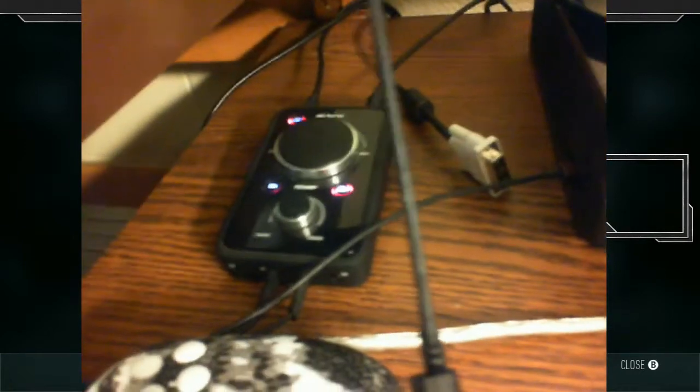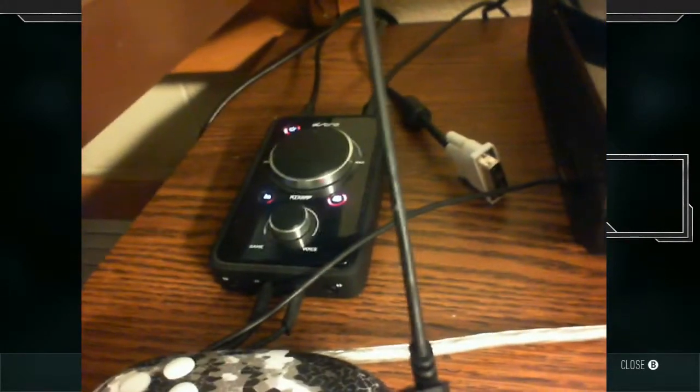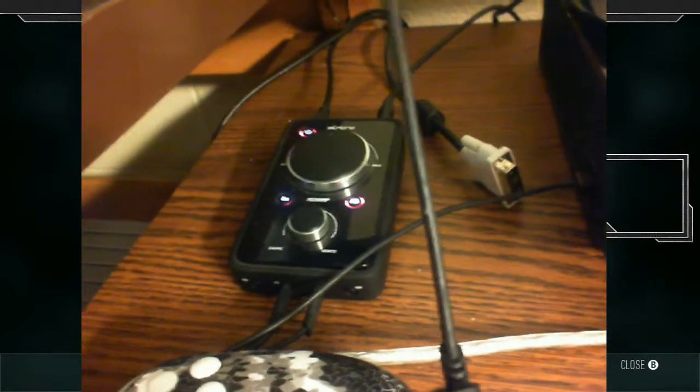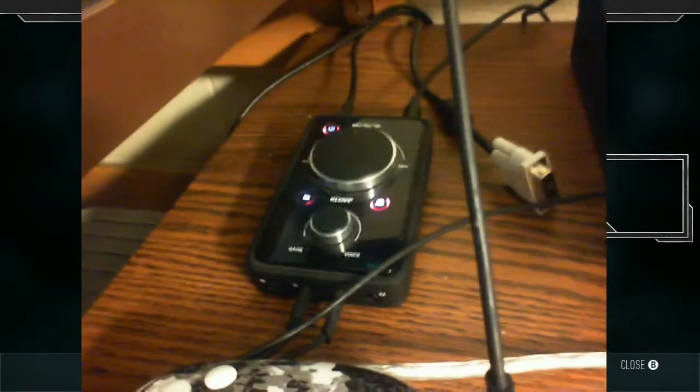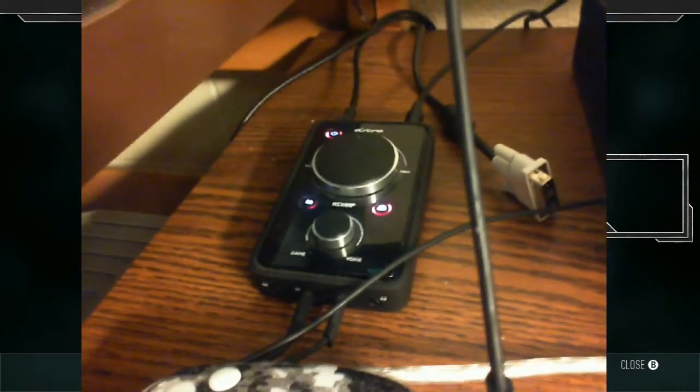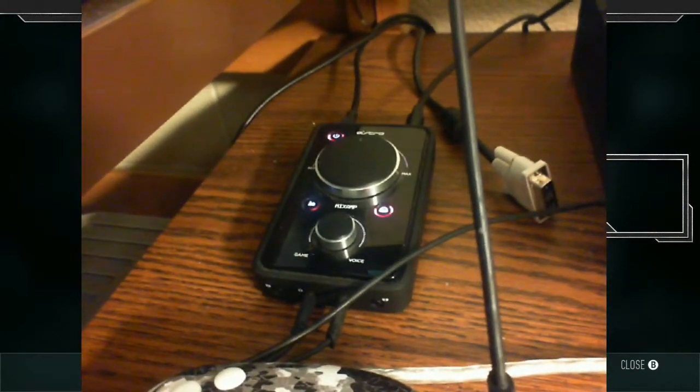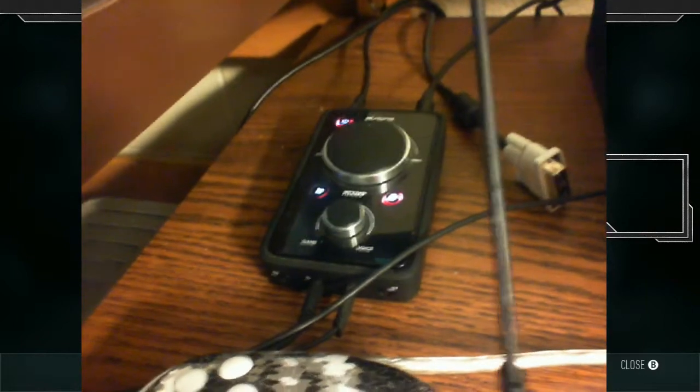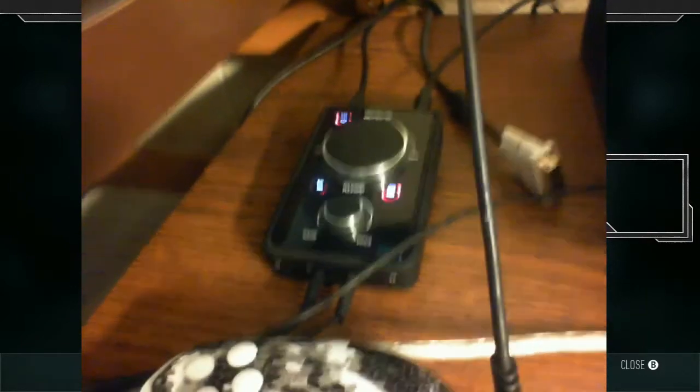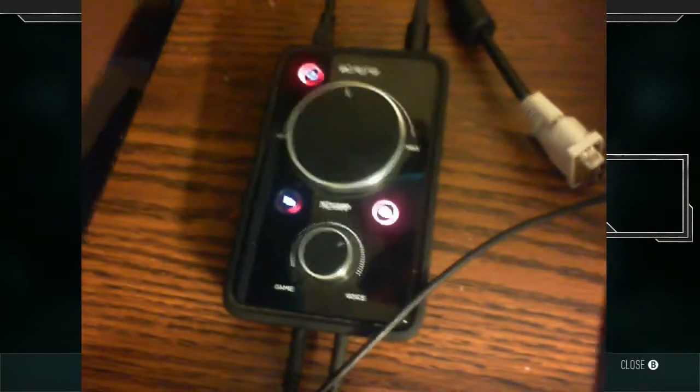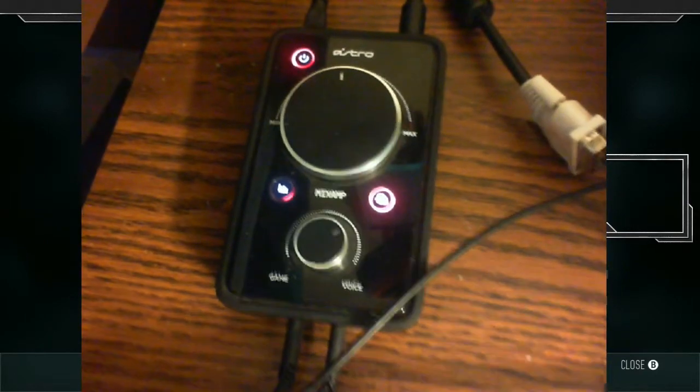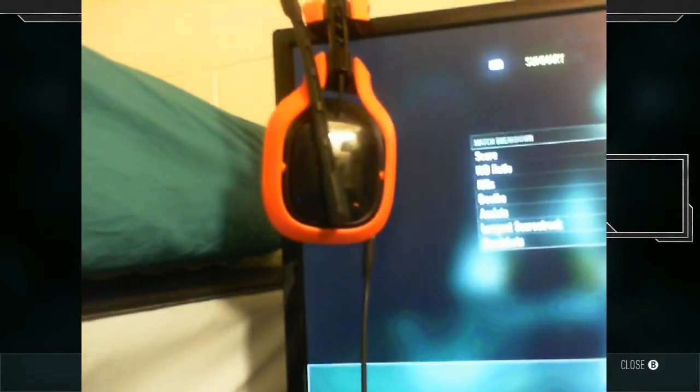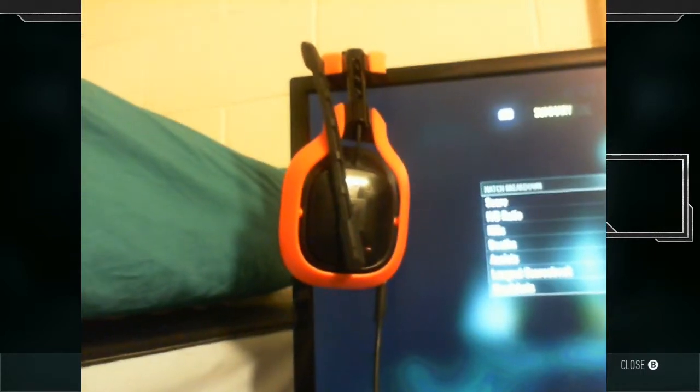Moving on to the mix amp, this is the last gen Astro mix amp. Does pretty well. You really can't ask for much more out of the quality of Astro and all their stuff. If you aren't sure what exactly this is, I can do a little review of that.